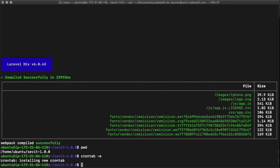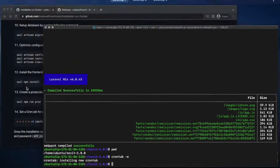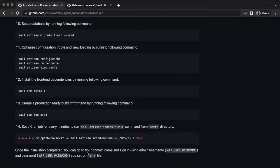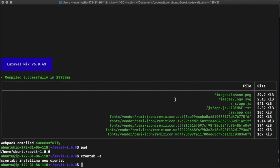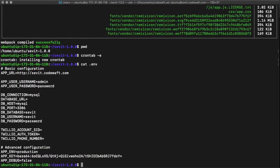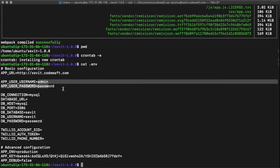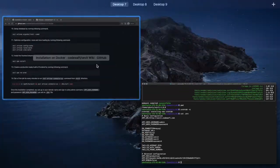The installation process is completed. Now we can go to our domain name and sign in to Savit using the admin password and username that we had set in the .env file. Let's check it. This is the domain name. This is the username and password. Let's do it.